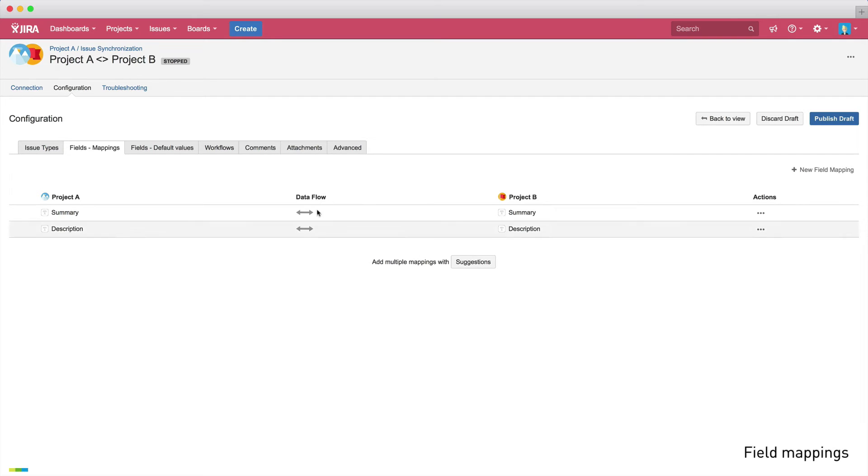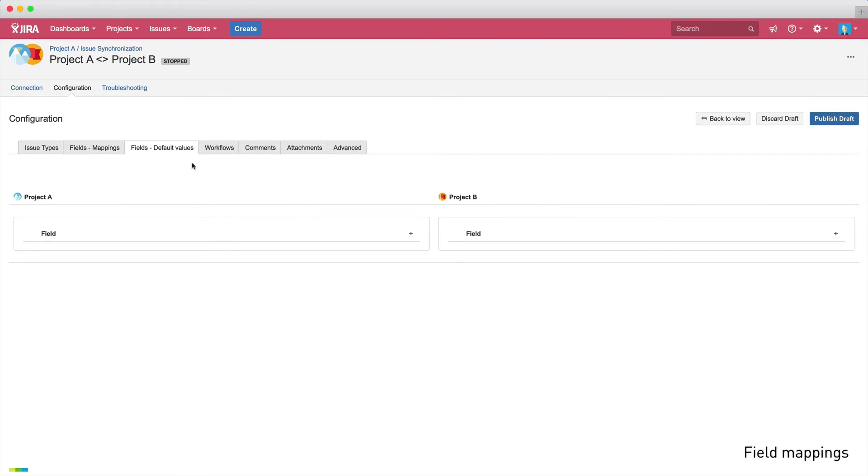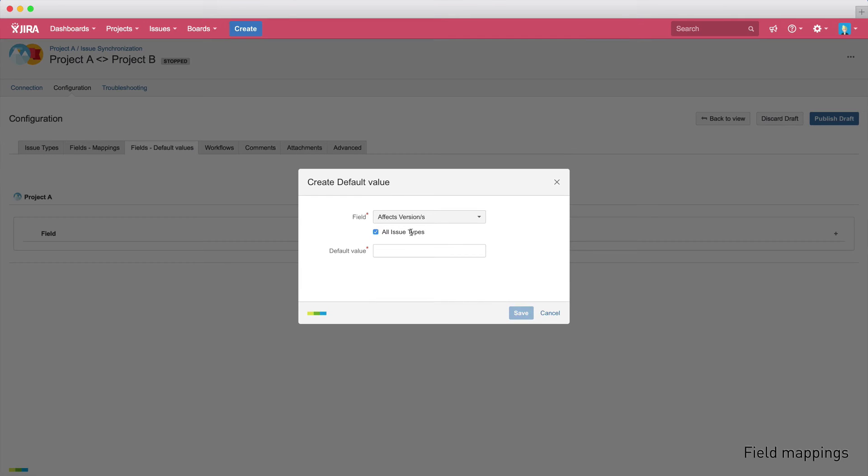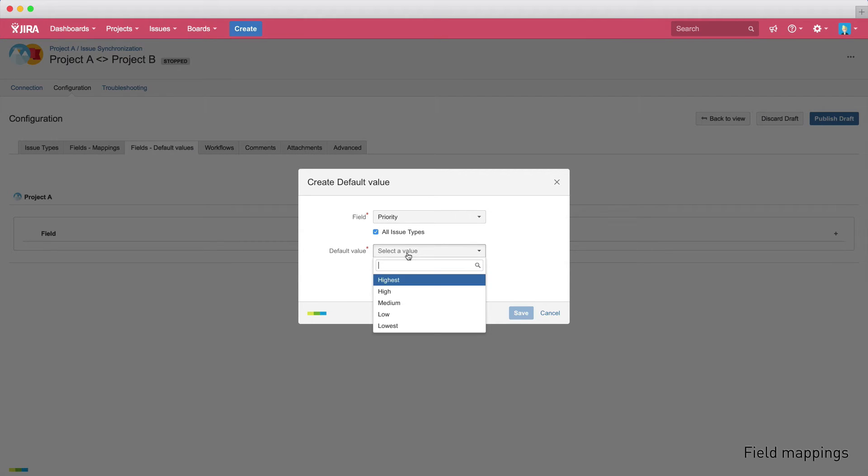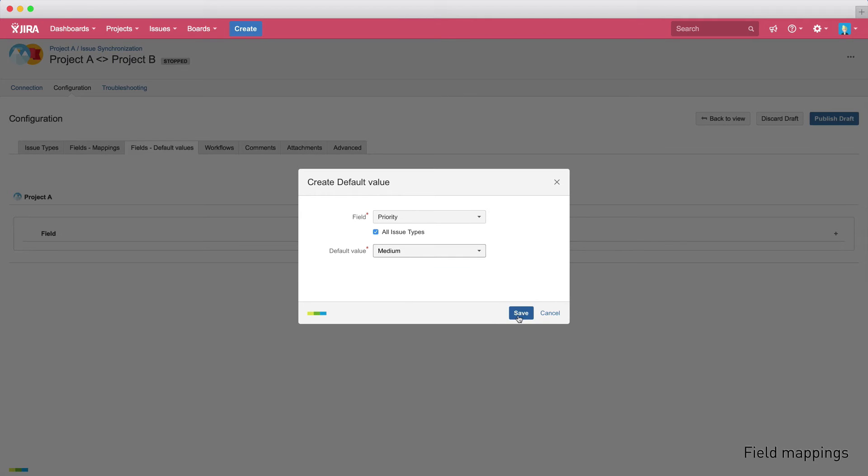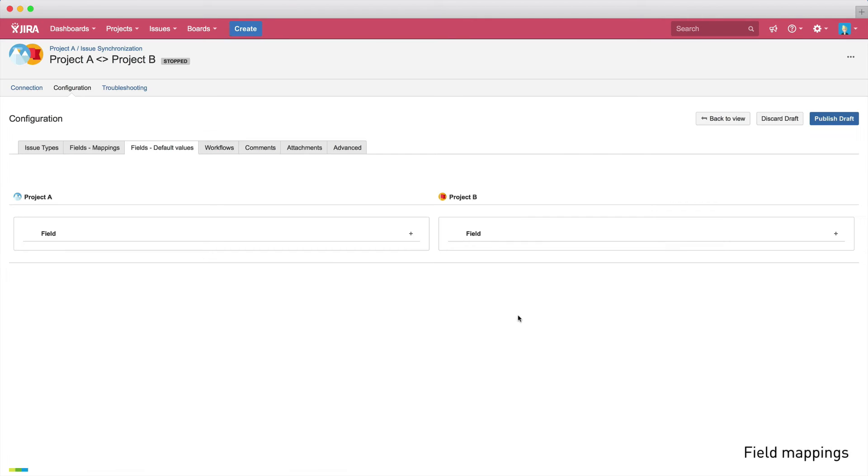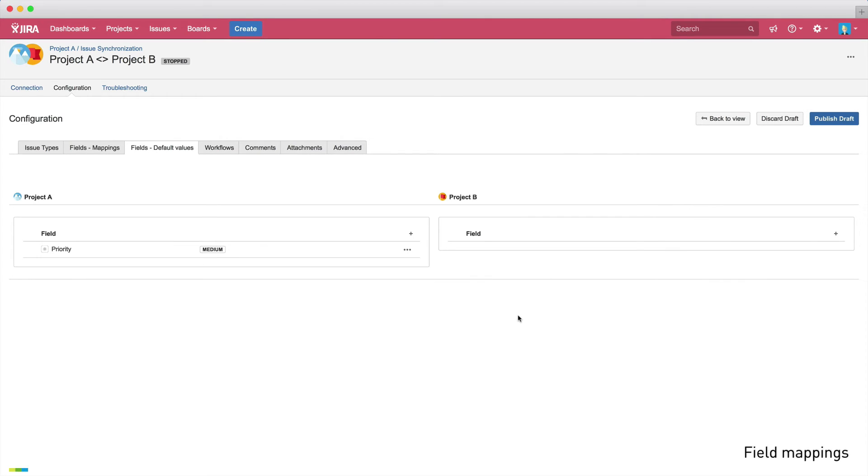You can also configure default field mappings for the integration on the fields default values tab. Let's add the value medium for the priority field on project A. Now, all issues synchronized to project A will automatically have the priority medium.